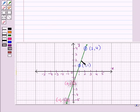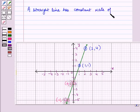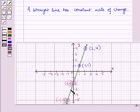We know that a straight line has a slope, so first of all we will find the value of the slope. A straight line has a constant rate of change. For the slope, we will take any two points which lie on this straight line. Let us take the points (0, −2) and (1, 1).